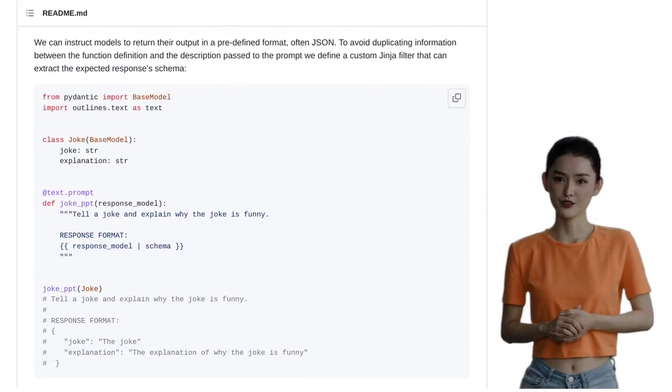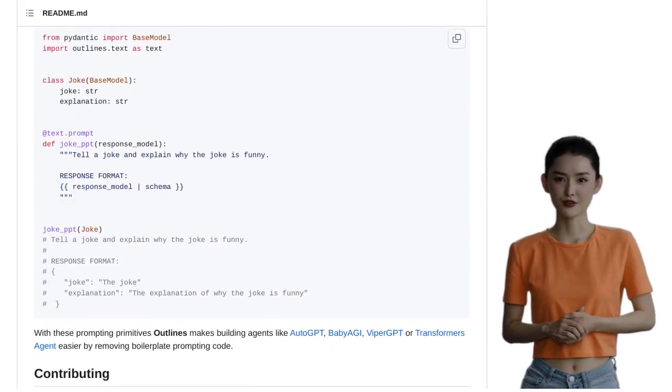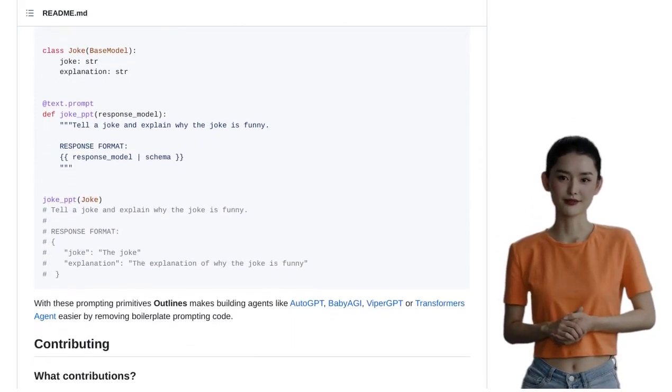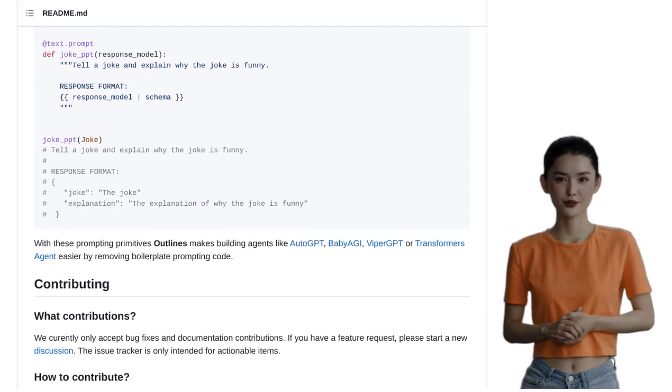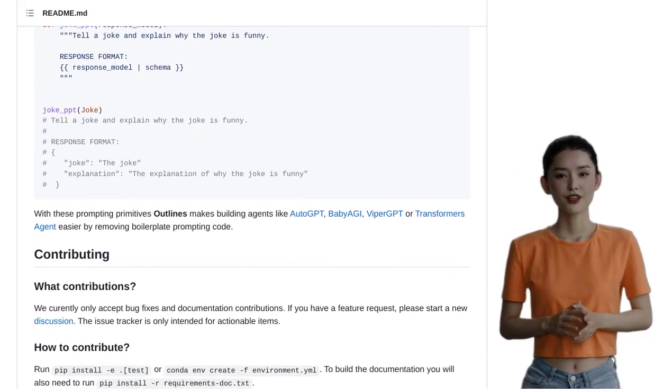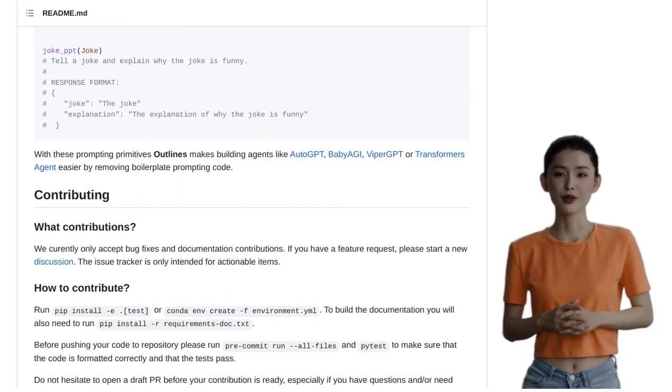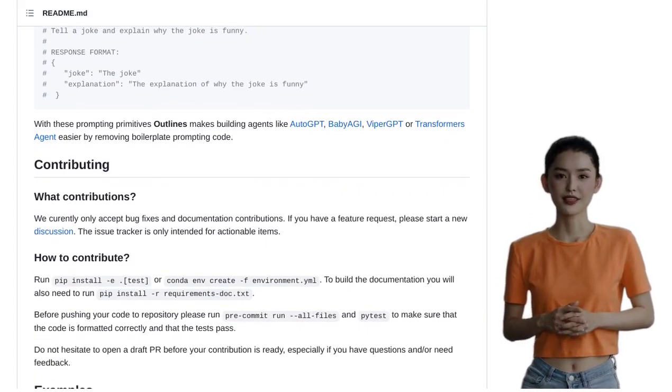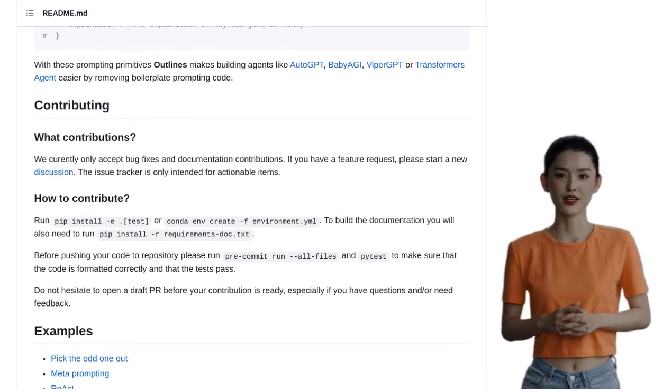That's it for today's video. If you enjoyed learning about Outlines, don't forget to give this video a thumbs up and hit that subscribe button for more exciting AI content. Until next time, happy coding!